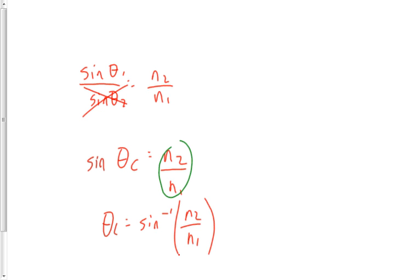The good news part of that is that if you do that, your calculator gives you an error. So if you flip those over by mistake, not in a regular Snell's law problem, but in a critical angle problem, if you flip these over by mistake, then you're going to know it because you're going to get an error on your calculator and you know how to try again.